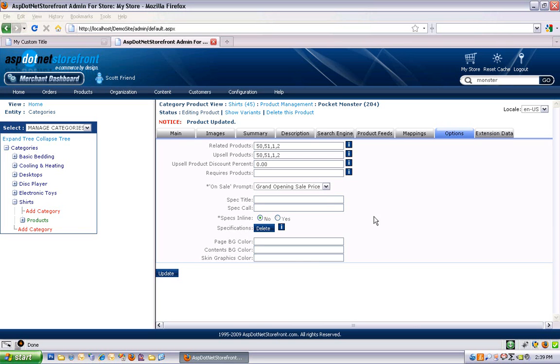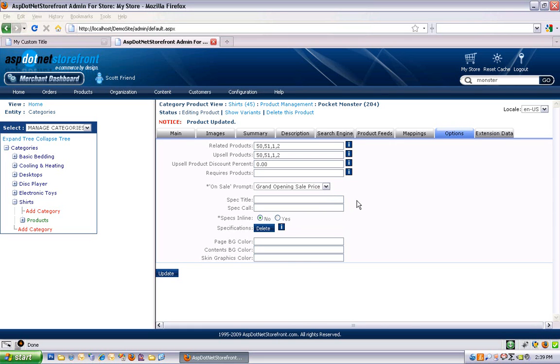Okay, the last thing worth mentioning on this page is the spec title. The spec title allows you to put product specs on your page. If you couldn't get everything you wanted in the description field, you might consider using this field.